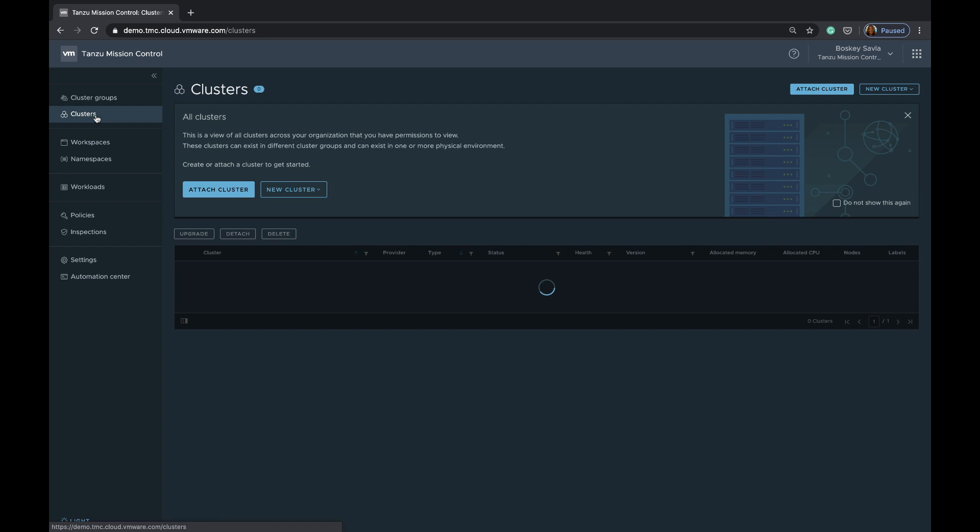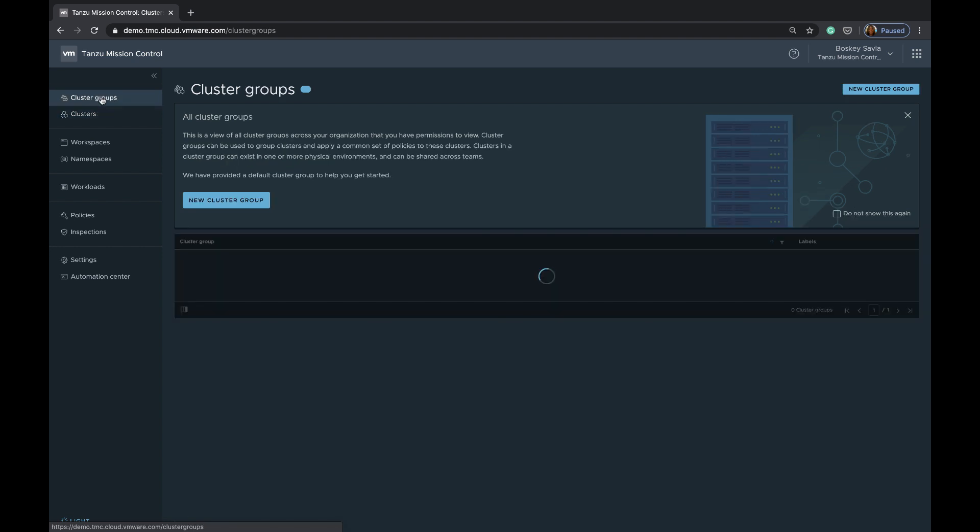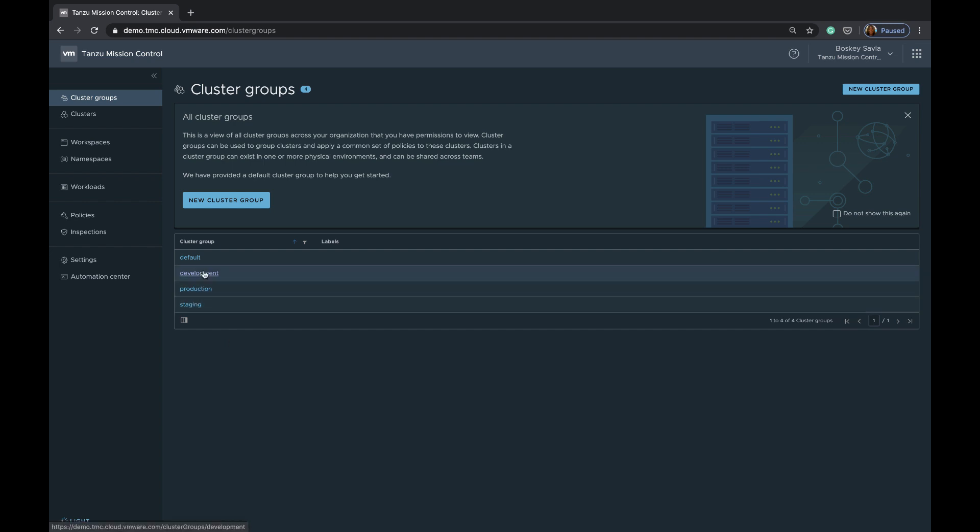Now going back to clusters, what can we really do with these clusters once we have brought them under Tanzu Mission Control's umbrella? We can create cluster groups. These cluster groups are logical entities that will define a group of clusters. In my case, we have created different cluster groups based on different pipelines, for example, development, production, and staging.